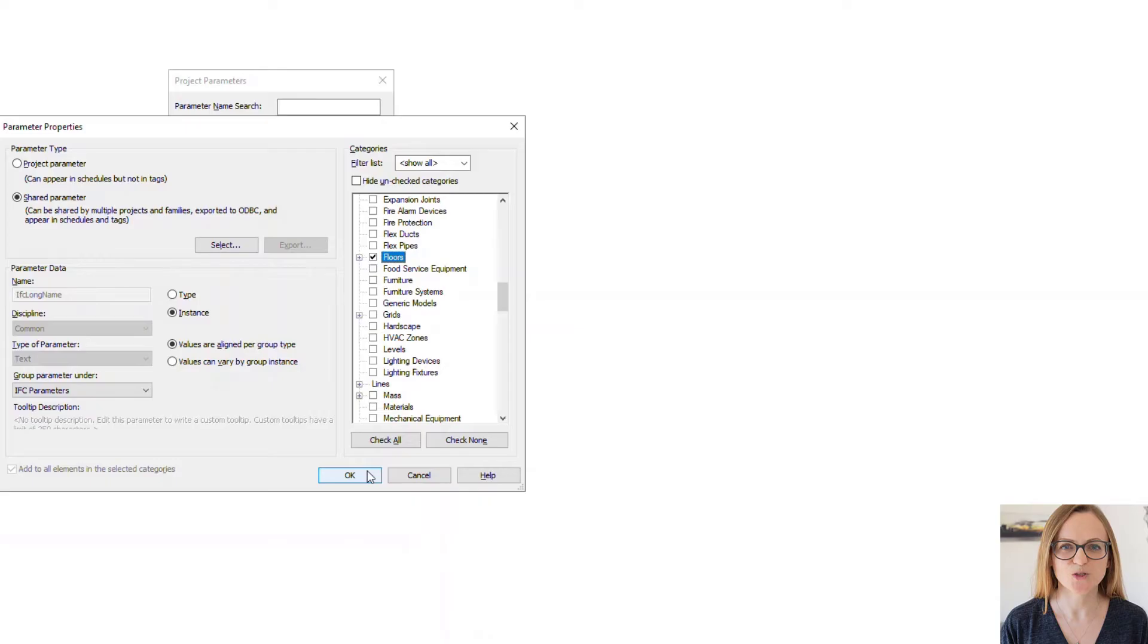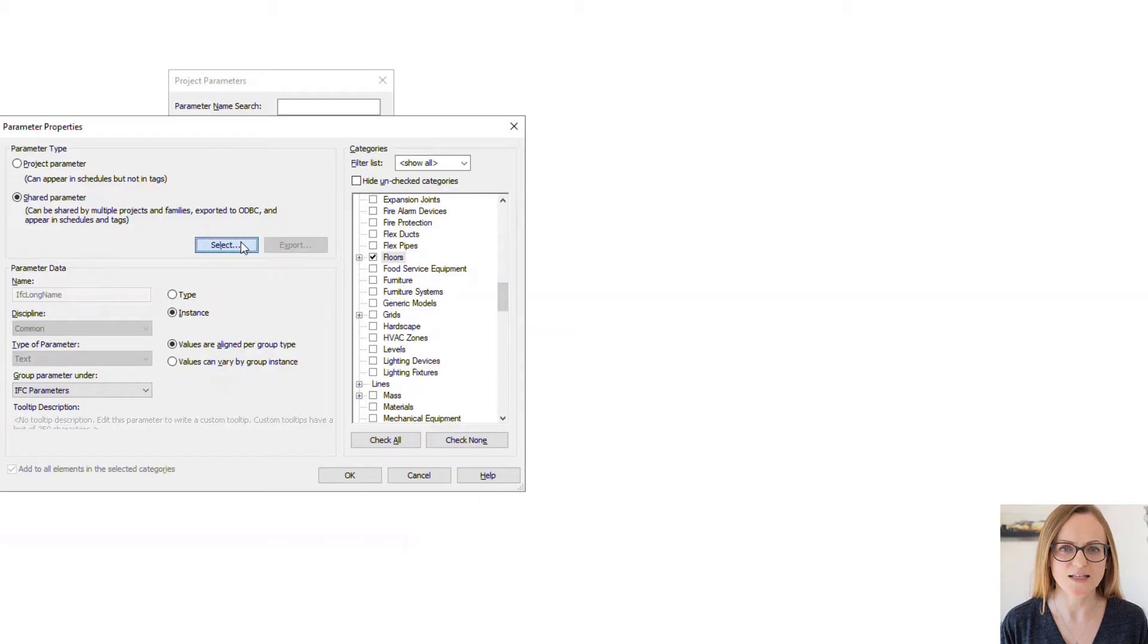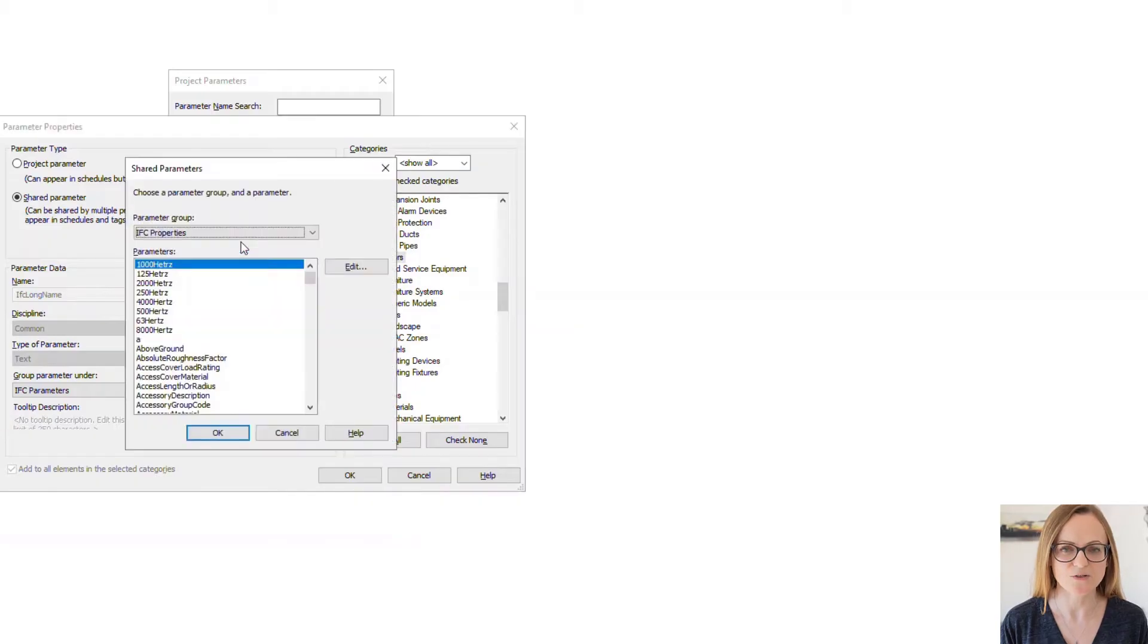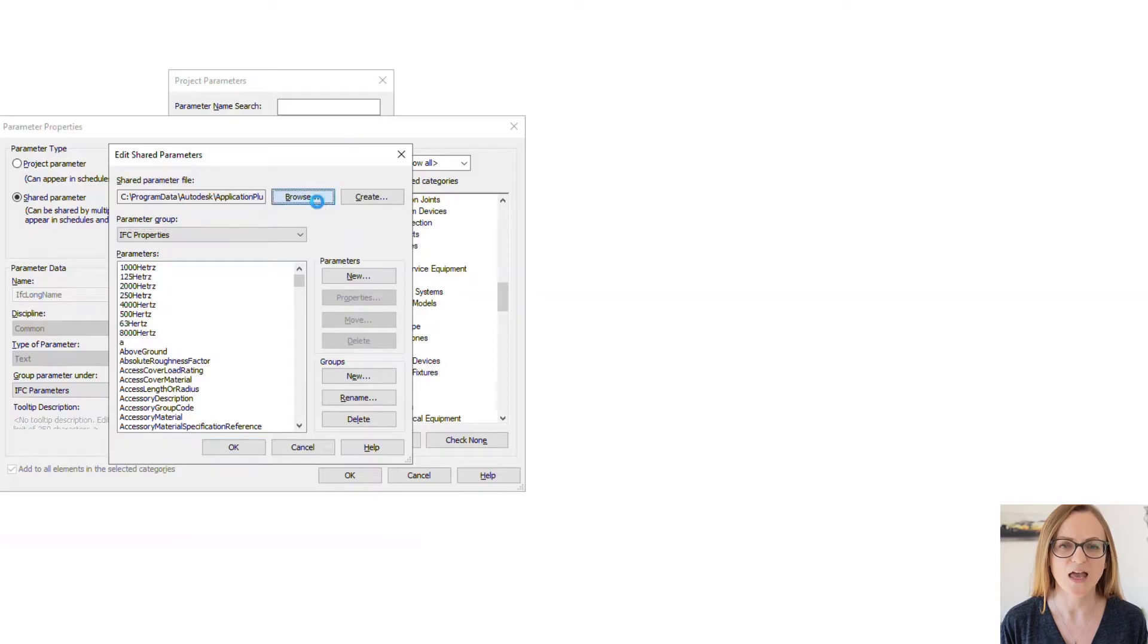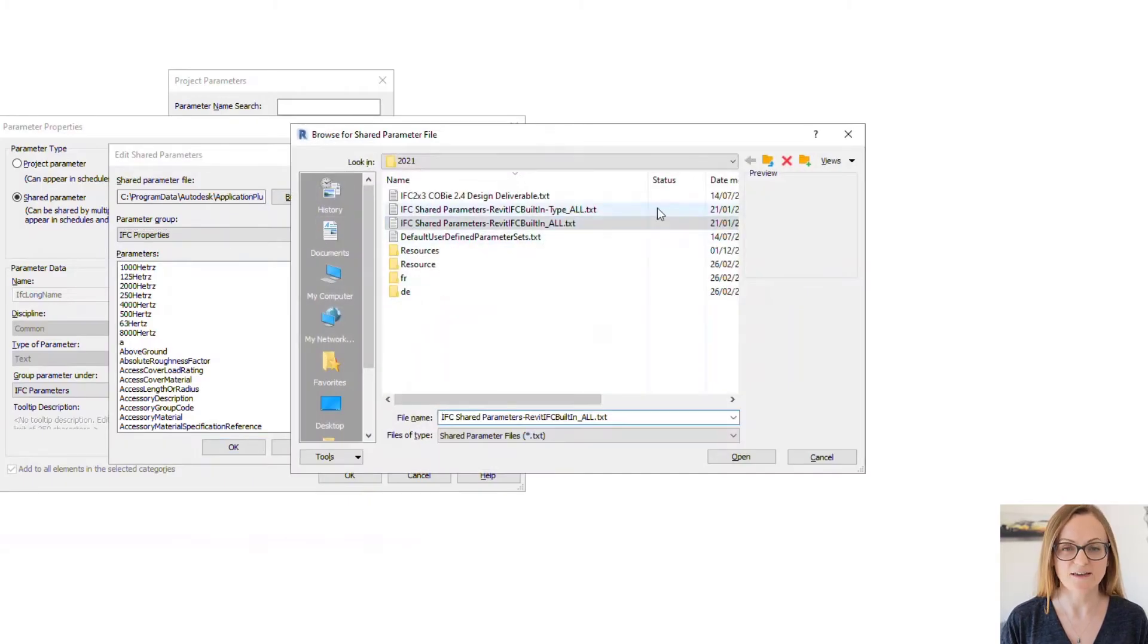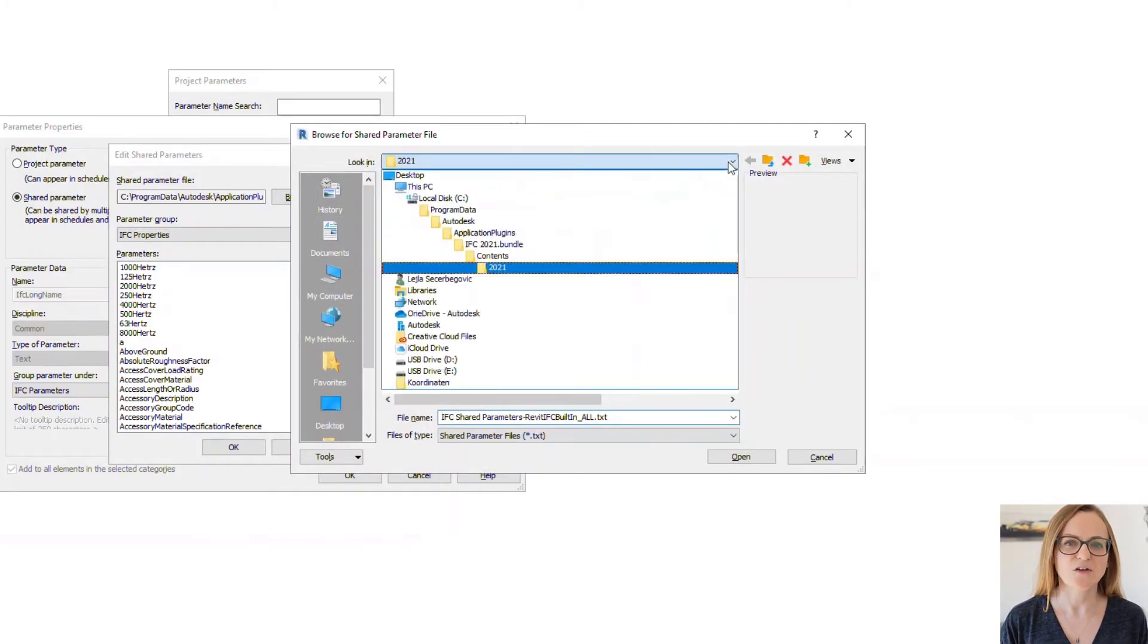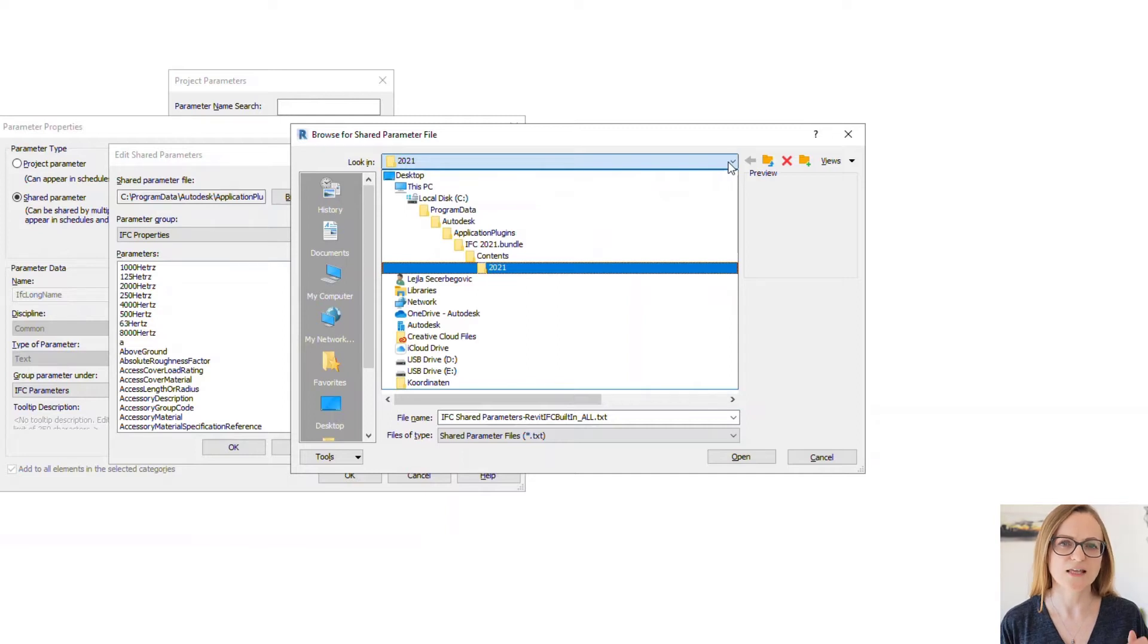The Revit IFC ships with two shared parameter files. One is meant for the instance parameters in Revit and the other one for the type parameters. The reason for this is that in IFC the values on the type and on the instance level can be different.